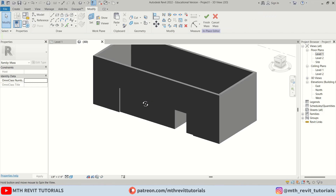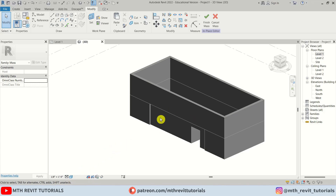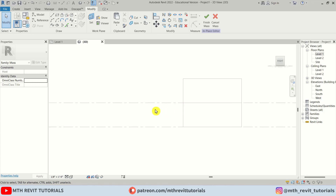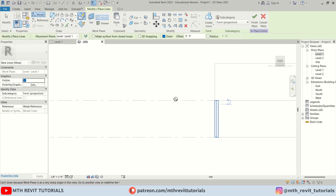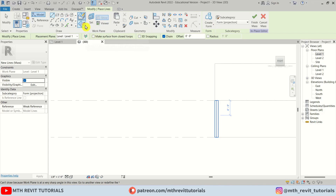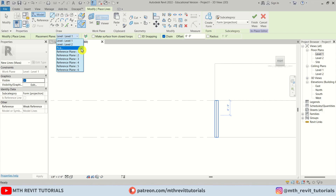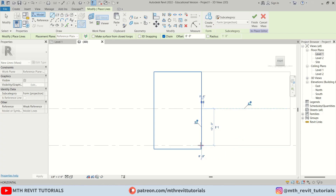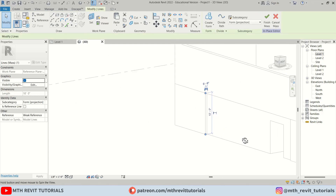Now in 3D, I'll change the visual style to Hidden Line and go to the Right view to start creating our profile. I'll try drawing a straight line, but notice that Draw on Face is selected — we need to switch to Draw on Work Plane. Then select Reference Plane 1 from the dropdown and create a line.